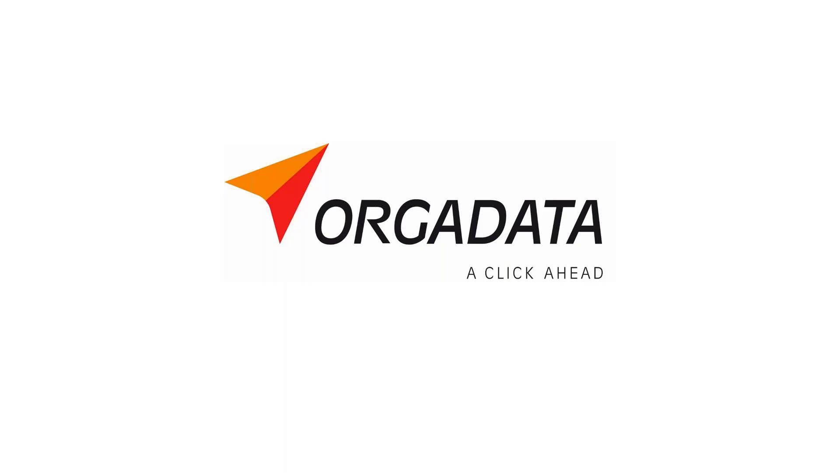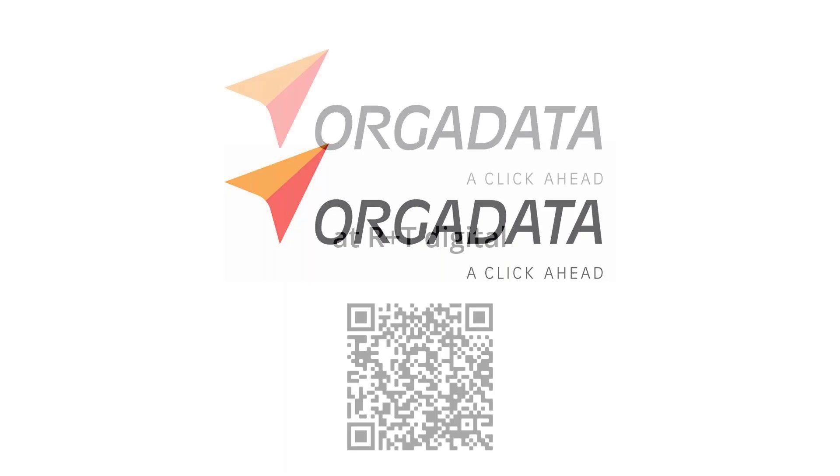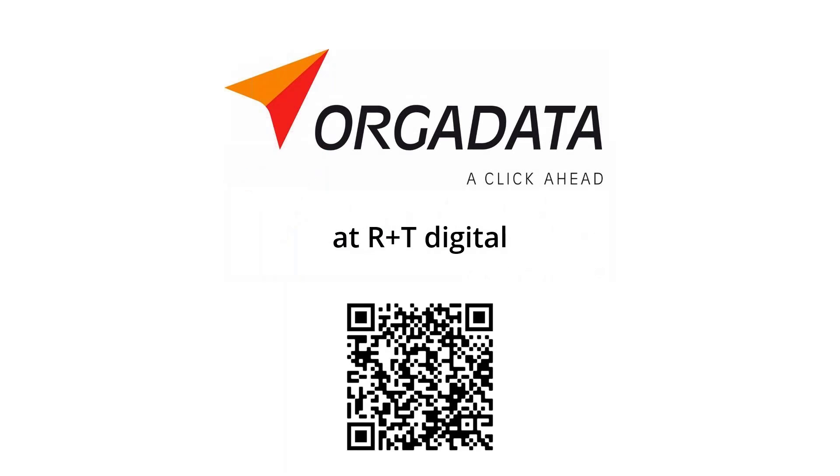At the beginning of today's webinar I would like to take a brief look back to last week and thus to the R+T digital. Four days packed with events on very different topics and lots of visitors. At this point I would like to say thank you to everyone who was there.